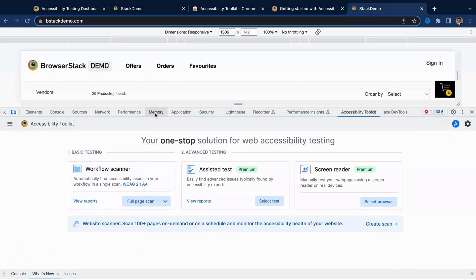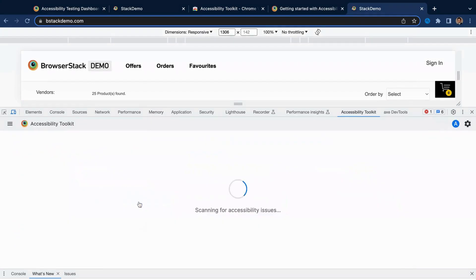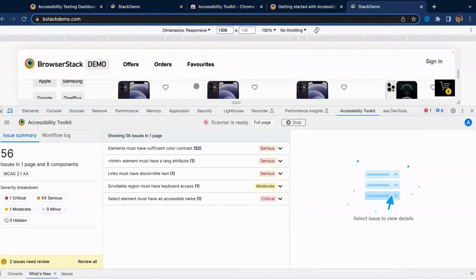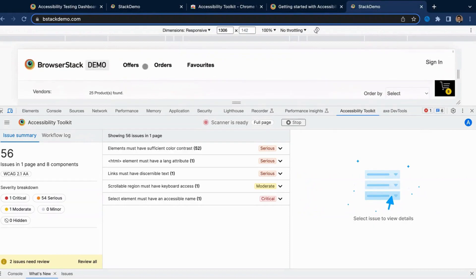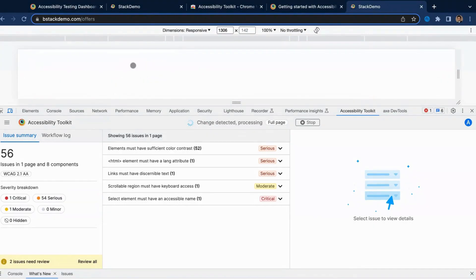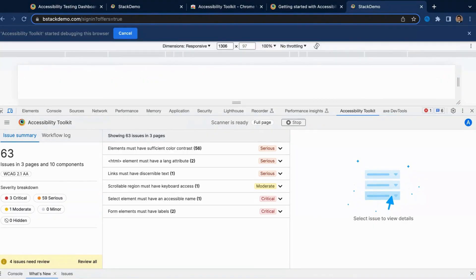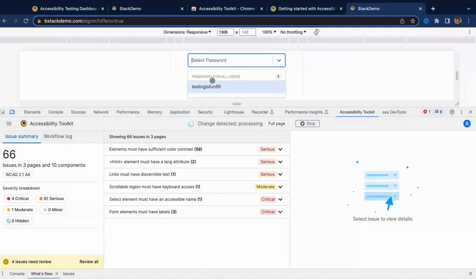Using the automatic workflow scanner, you can identify issues like missing alt text, insufficient color contrast, and similar others at least 5x faster than any other automatic scanner in the market.